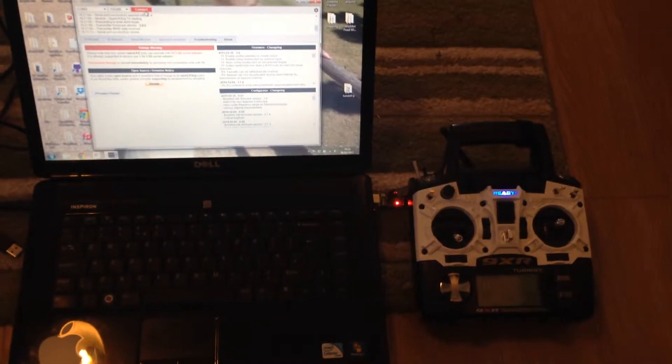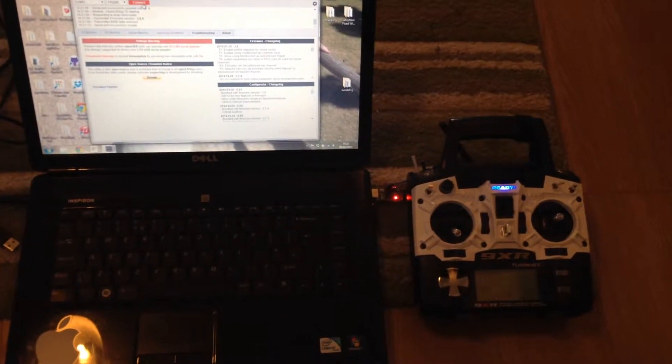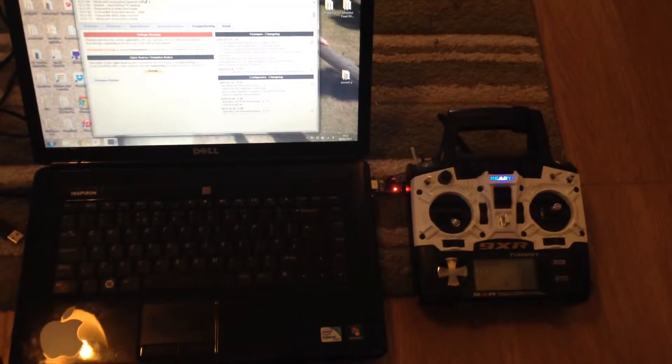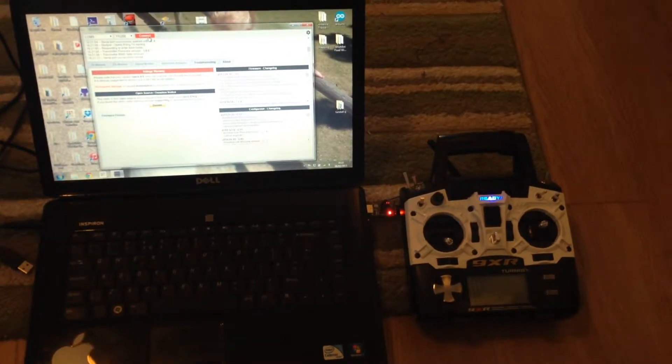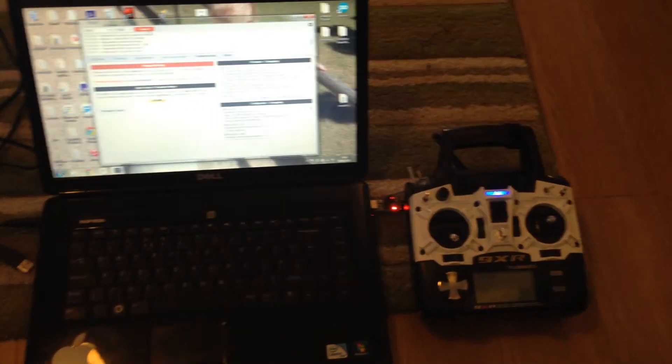Ok, really quick, rough and ready. How to get your OpenLRS receiver outputting PPM.